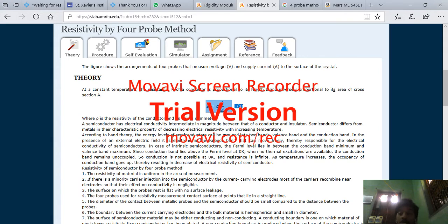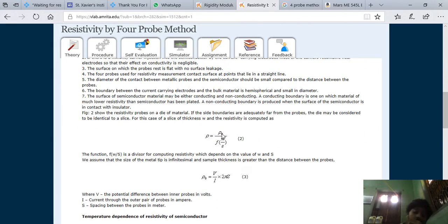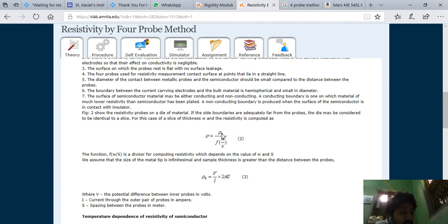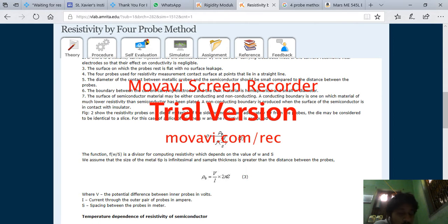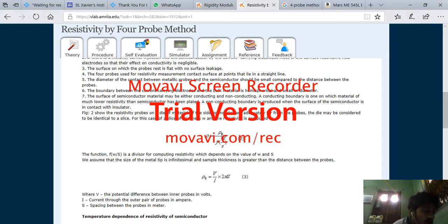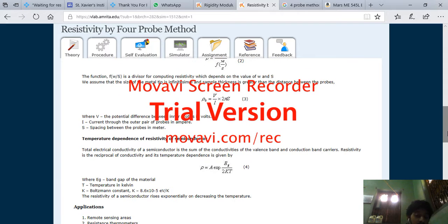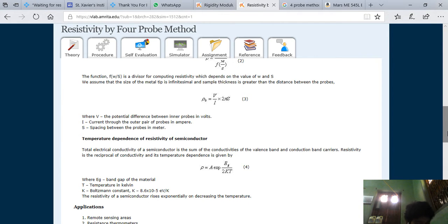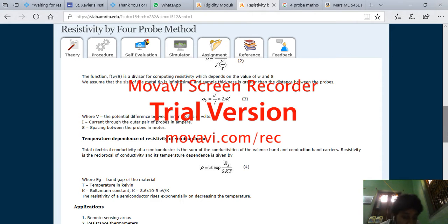Basically, this is F bracket W by S. And you also know that rho equals V by I into 2πS. So basically, what is the temperature resistance? How can you get the band gap? So this experiment is basically to find out the band gap. Rho equals A exponential of Eg by 2kT.